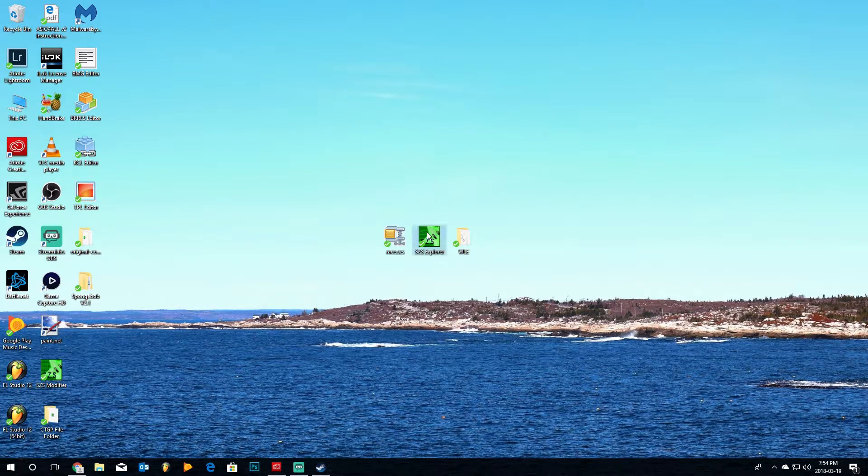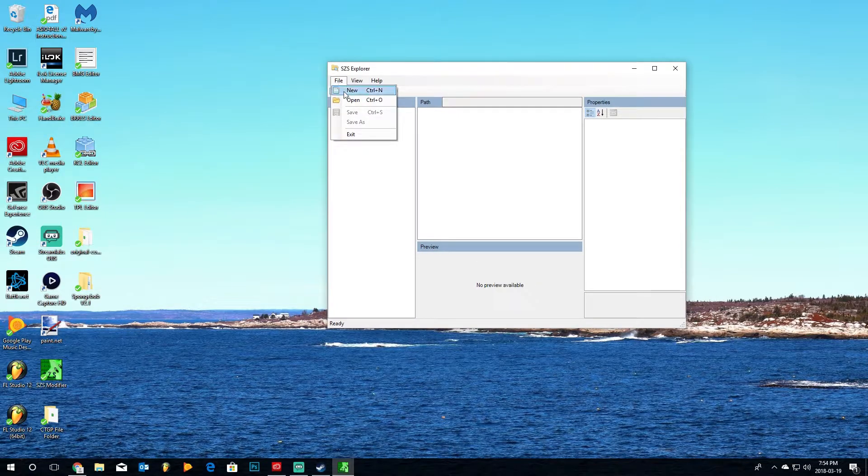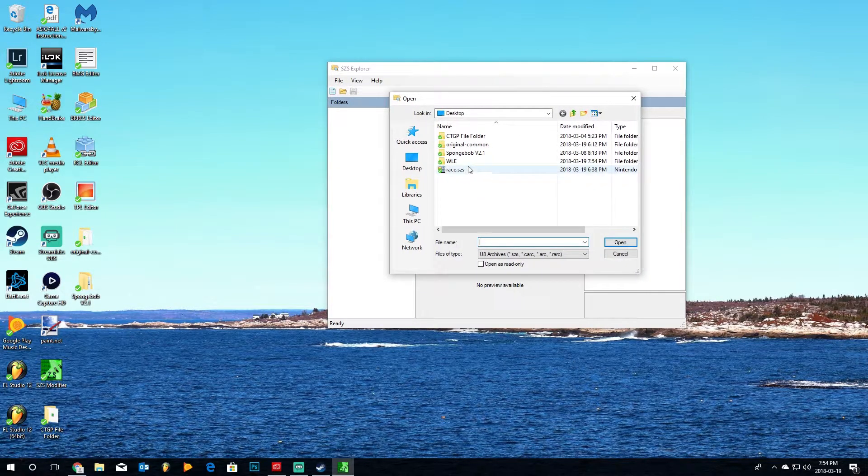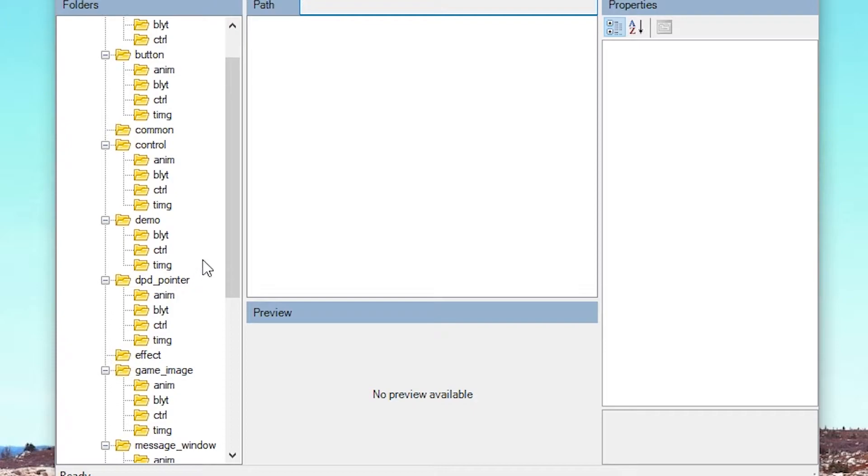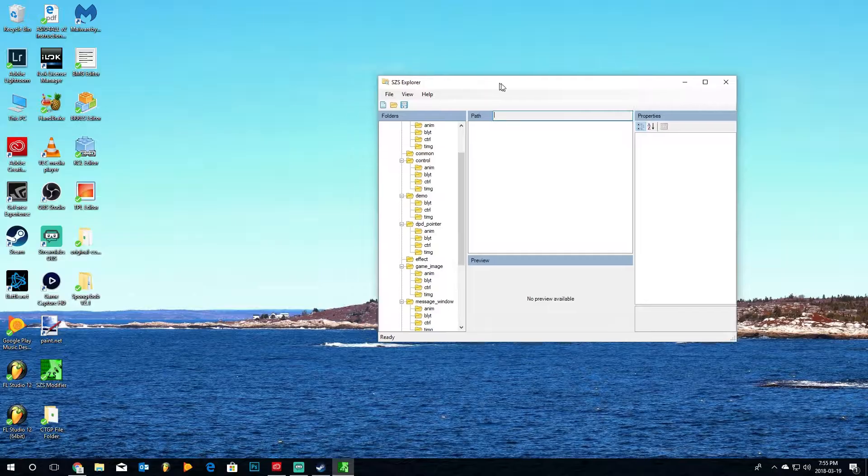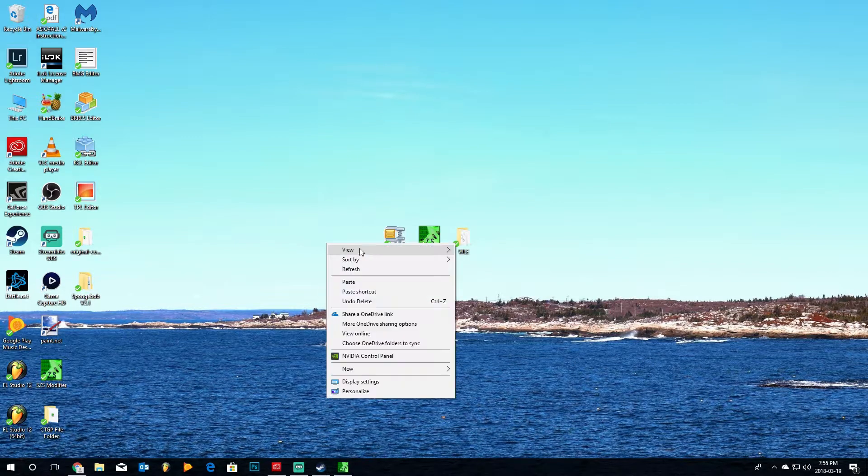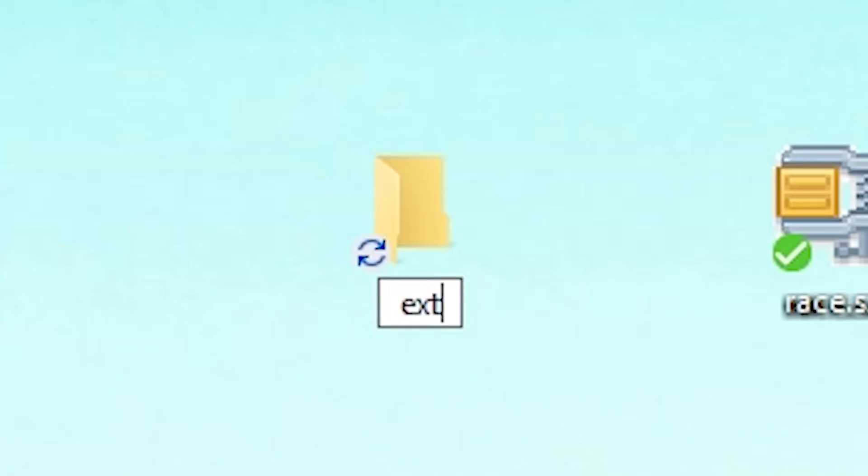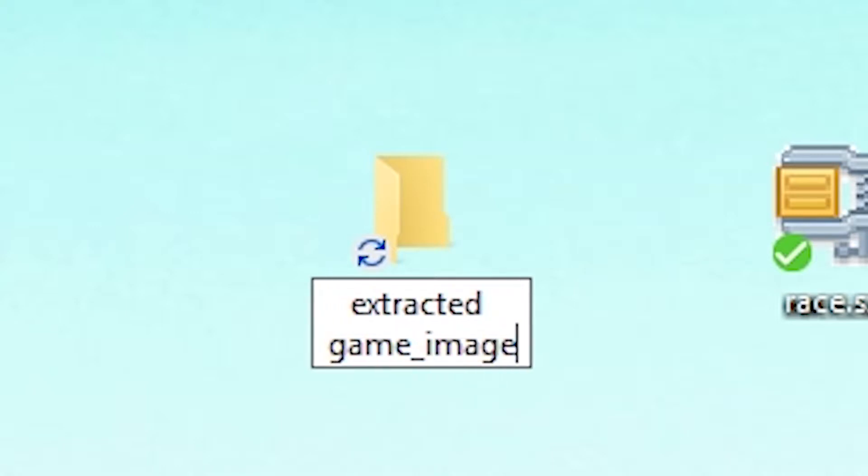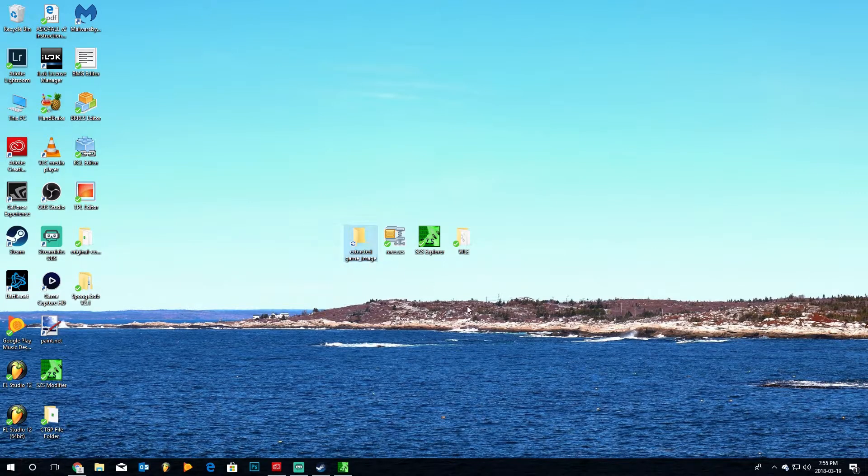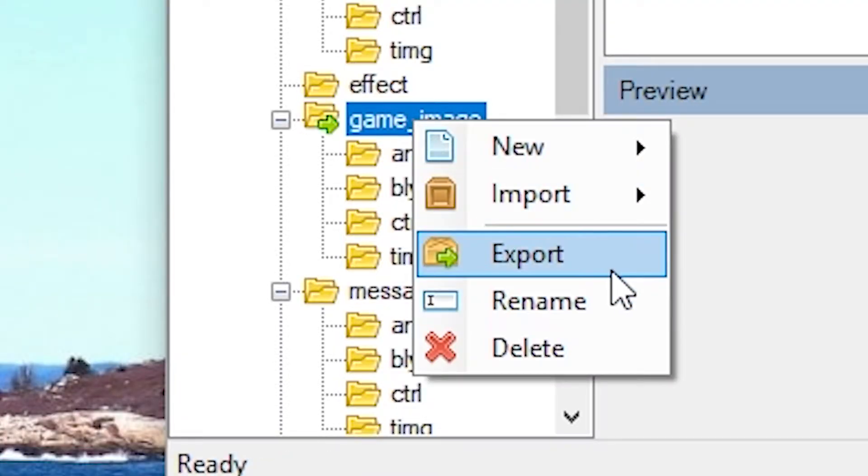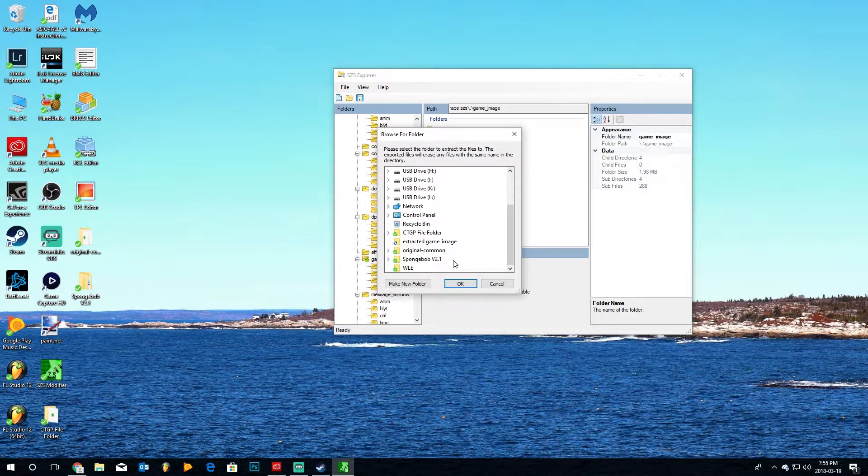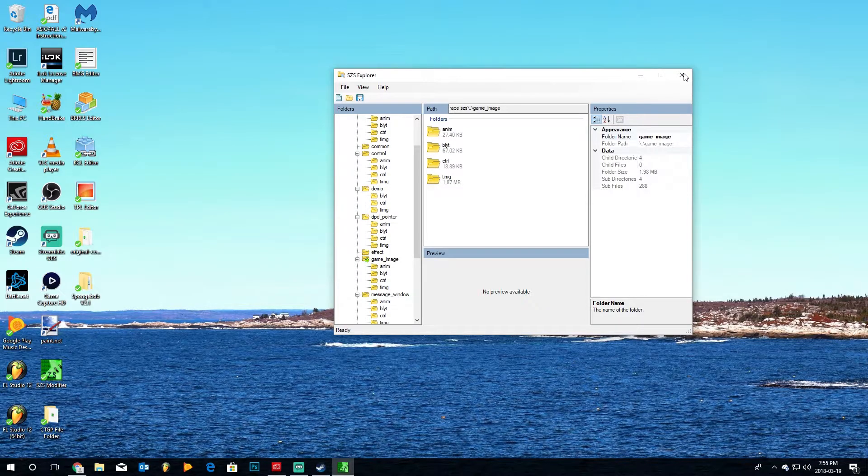Alright, so we're going to open the SZS Explorer, and we are going to go to File, Open, and go to our race.szs, which is just on my desktop. You'll have a bunch of different file folders here. We're going to go to the GameImage folder. What we're going to do is we're actually going to go back to the desktop, and make another new folder, and we will call this something like Extracted GameImage, and that's Game Underscore Image. Once we've done that, we'll go back into the SZS Modifier, take the GameImage folder, click on it, and then right-click on it, and hit Export. Now we will go to that folder, and say OK. Now we can close the SZS Explorer.